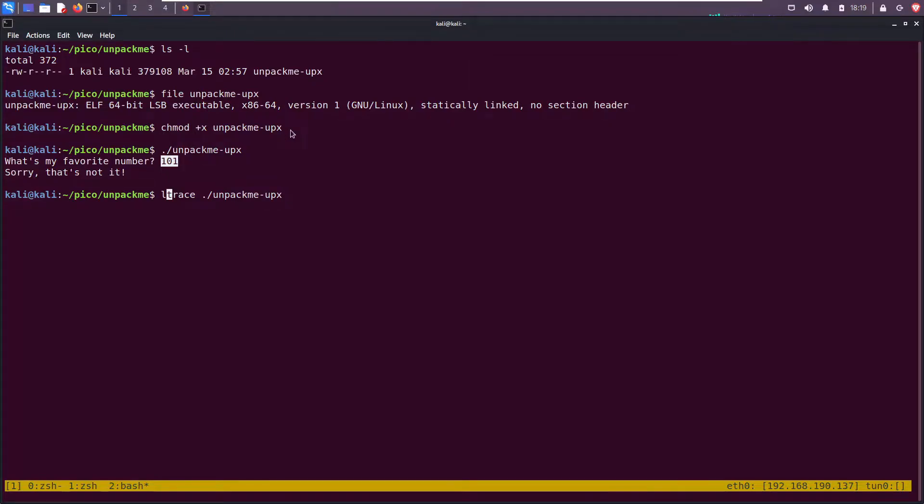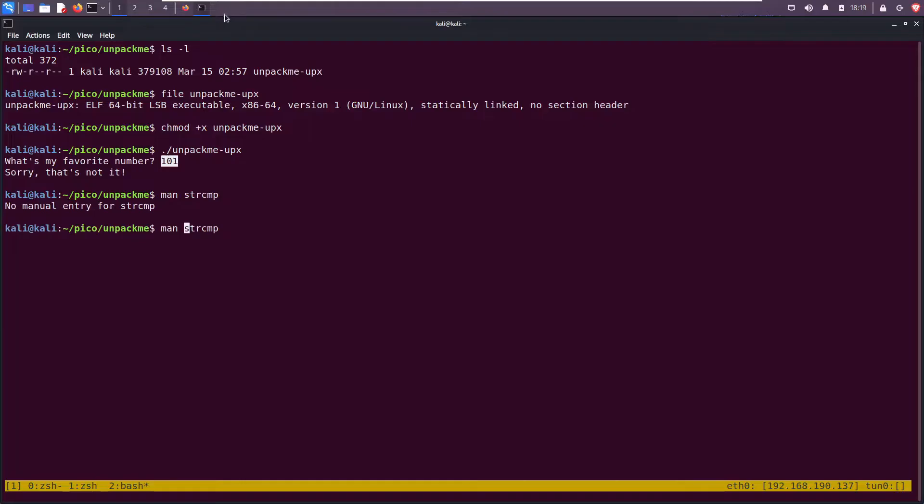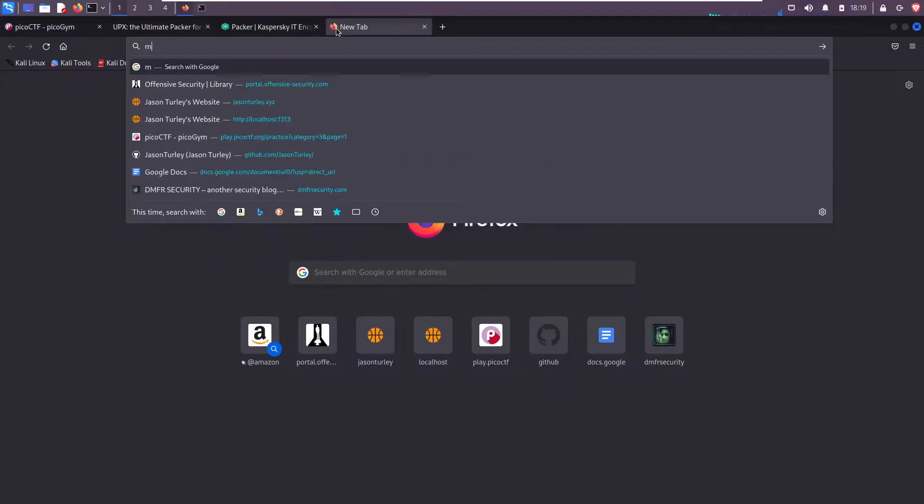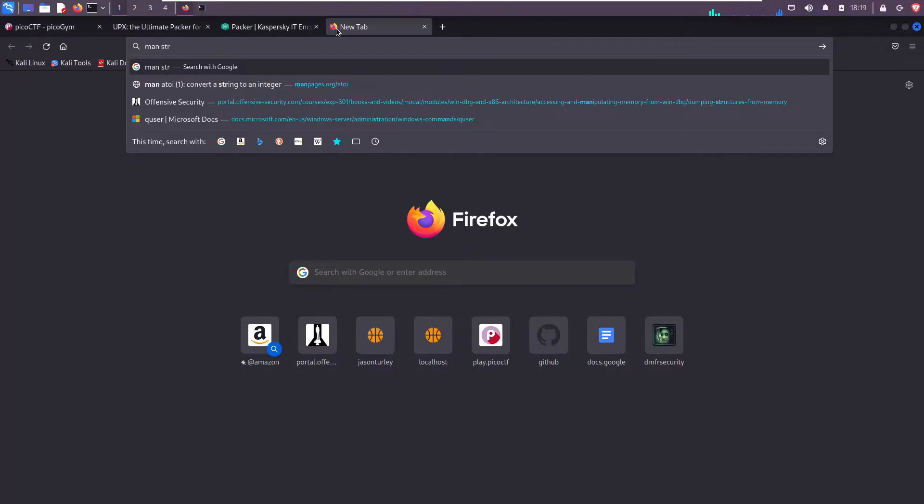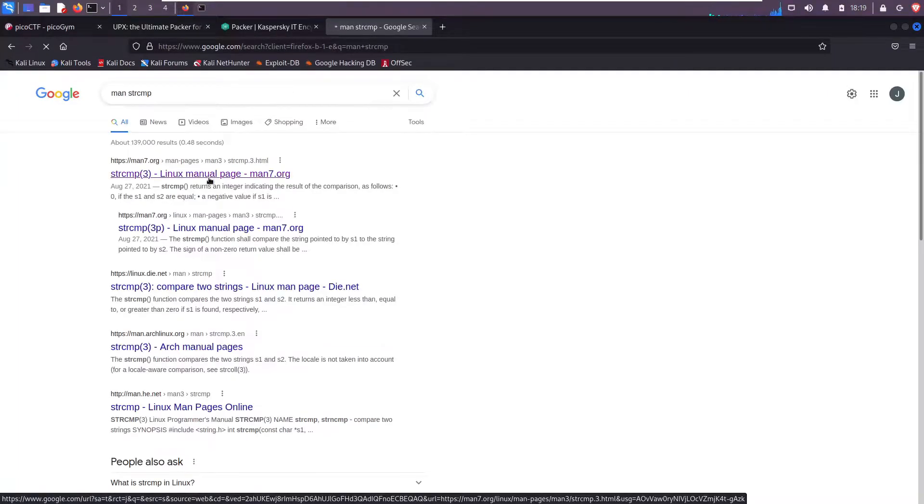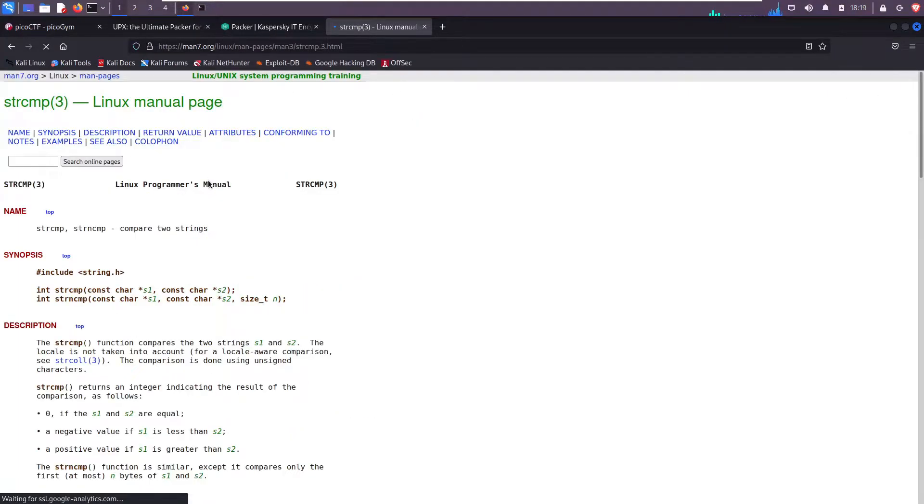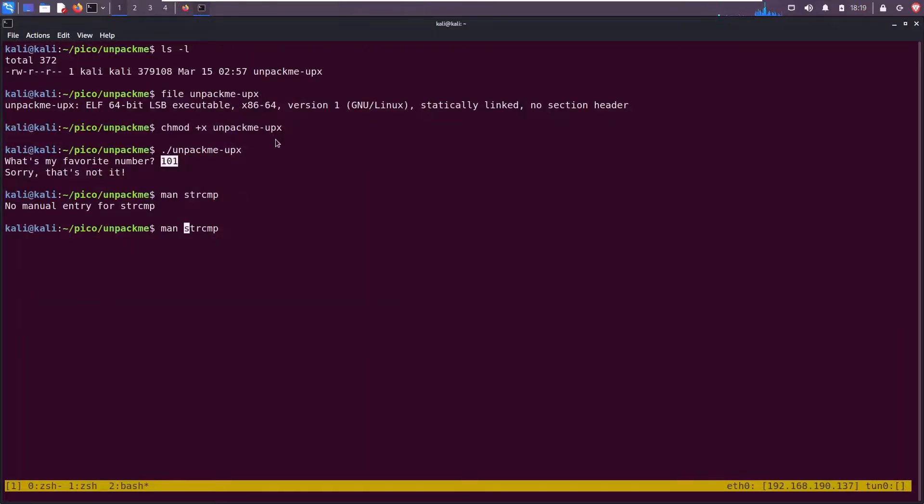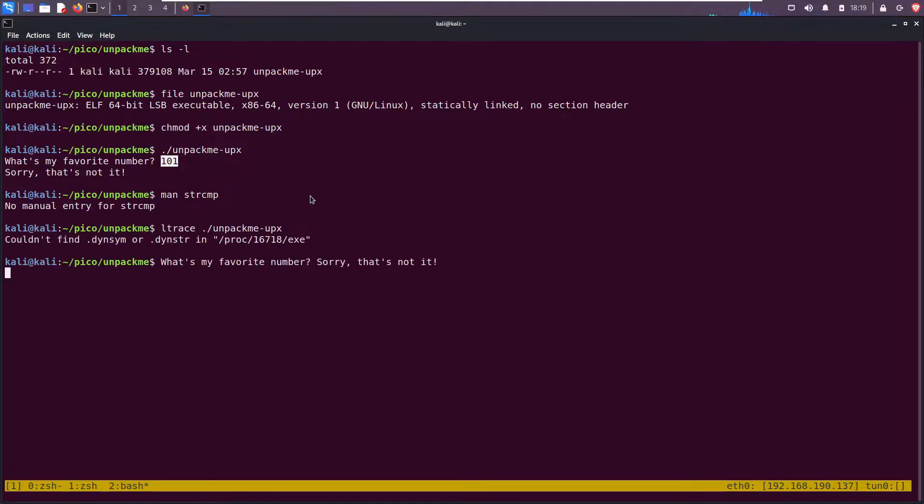Man string compare. Oh, no manual entry, that's weird. Let me open it up here on Google. String compare takes two strings, compares them. If they're equal it returns zero, if not it returns a non-zero number. I'm thinking maybe this code has string compare called in it and I can check that with ltrace. Couldn't find dot dynsym. Interesting, but it still asks us what's your favorite number. Sorry that's not it.